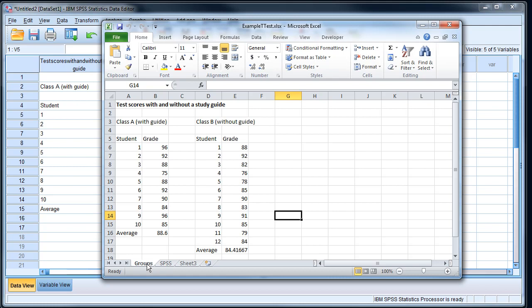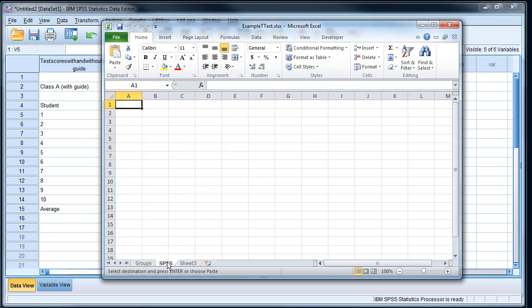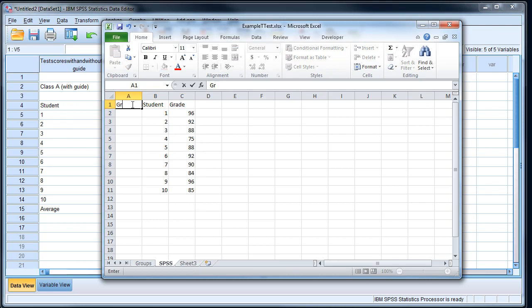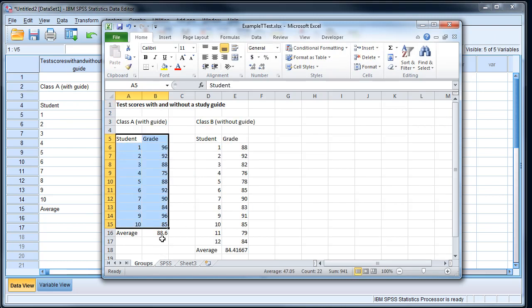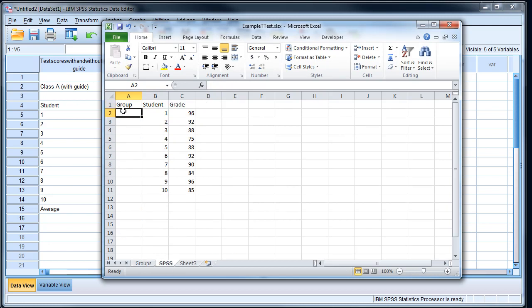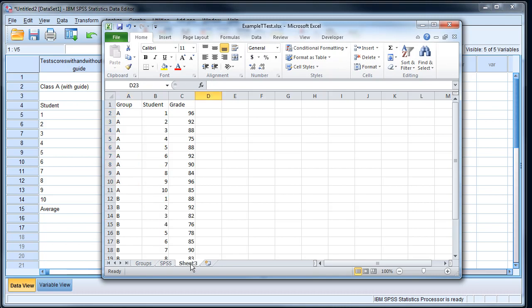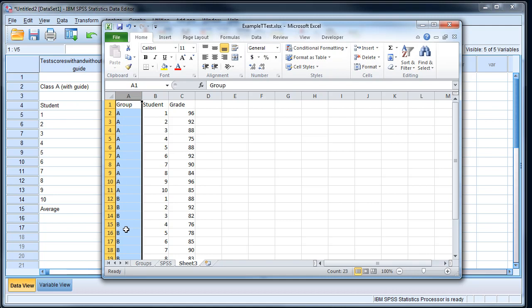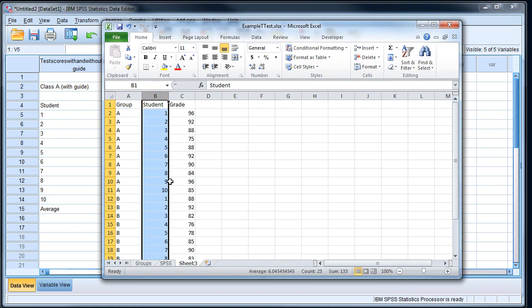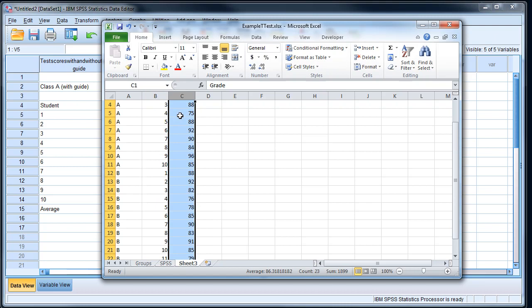And I want to cut and paste this information into a new place here, class A. So I'm gonna call that group class A. And after I do all that, I'm gonna end up with something that looks like this. I've got a grouping variable class A and class B. I've got my student numbers one through ten and one through twelve, and I've got the grade. So I have variables across the top and data down the side. That's what SPSS likes.